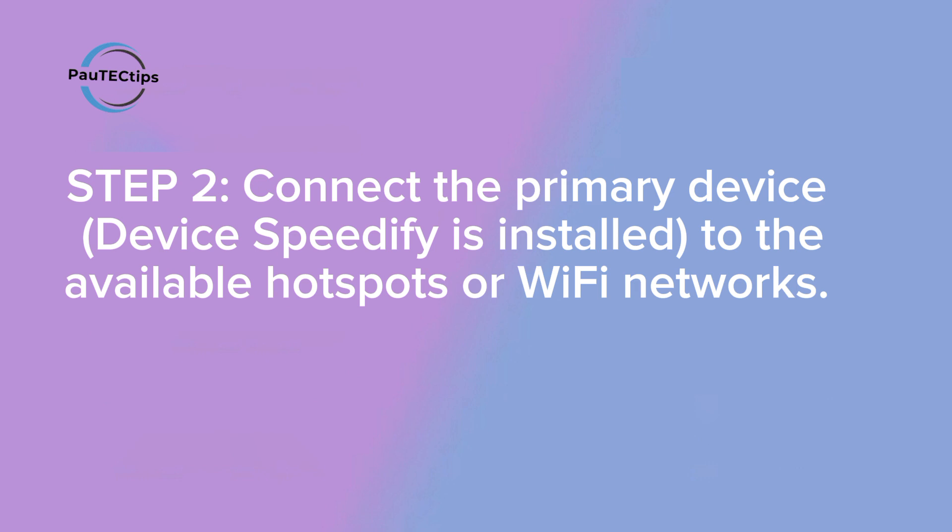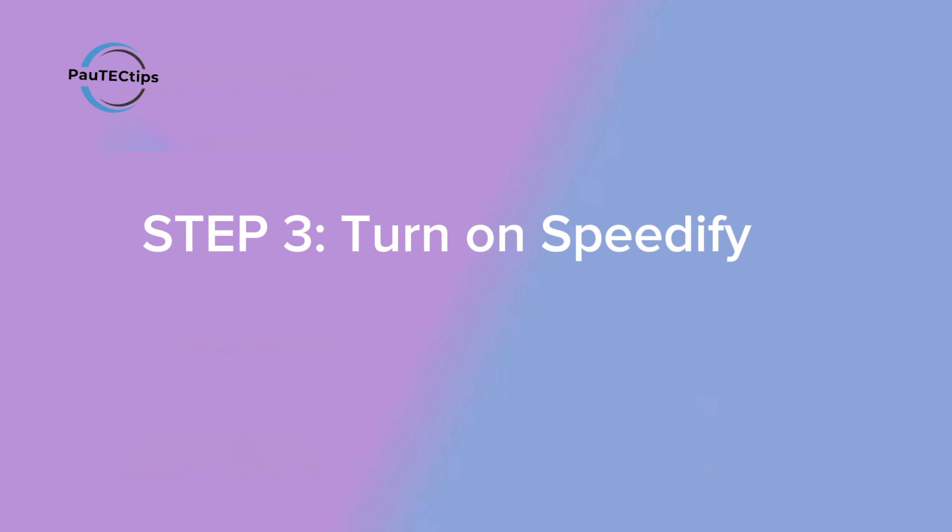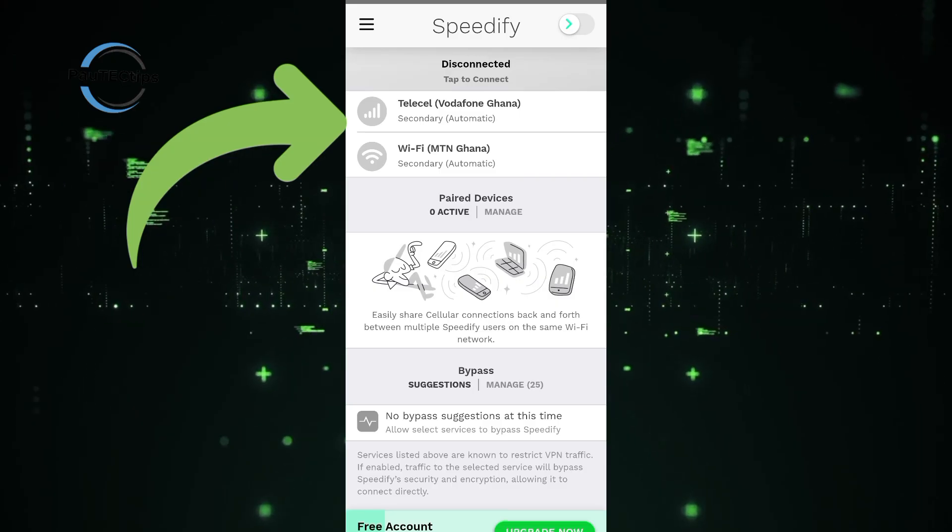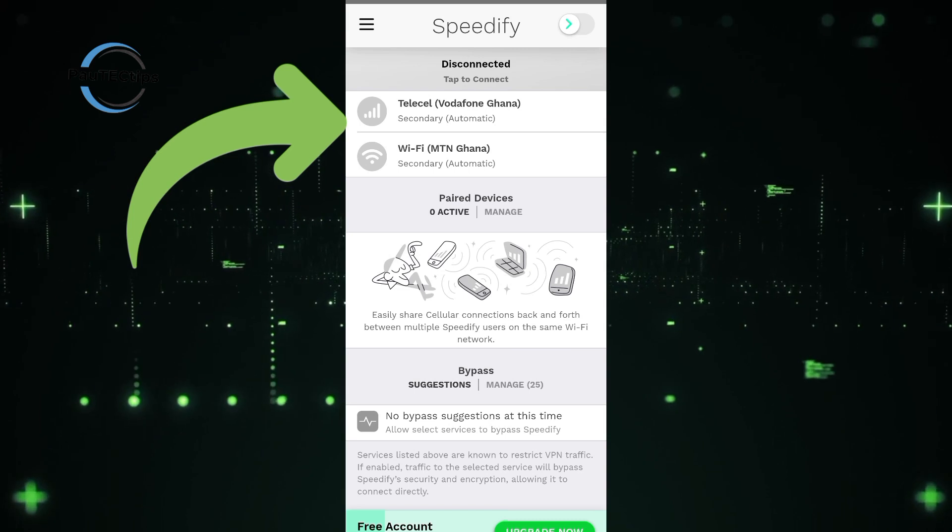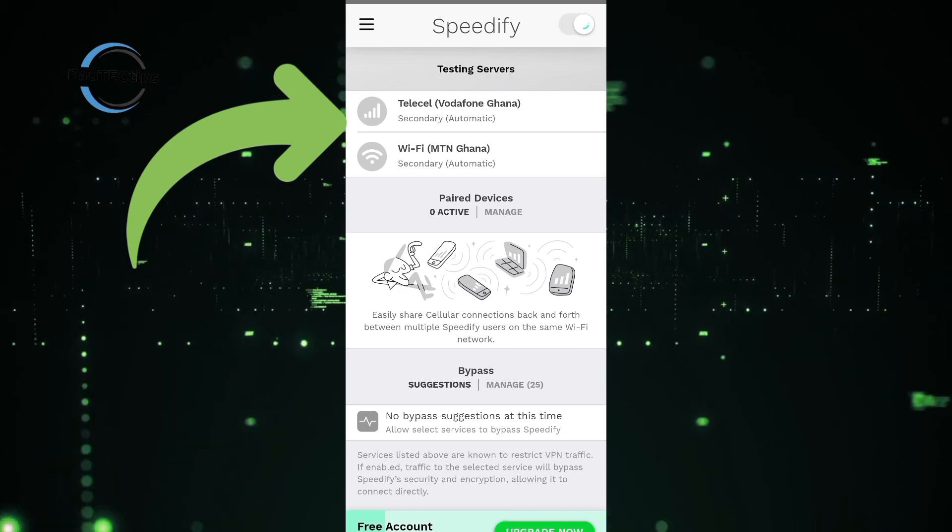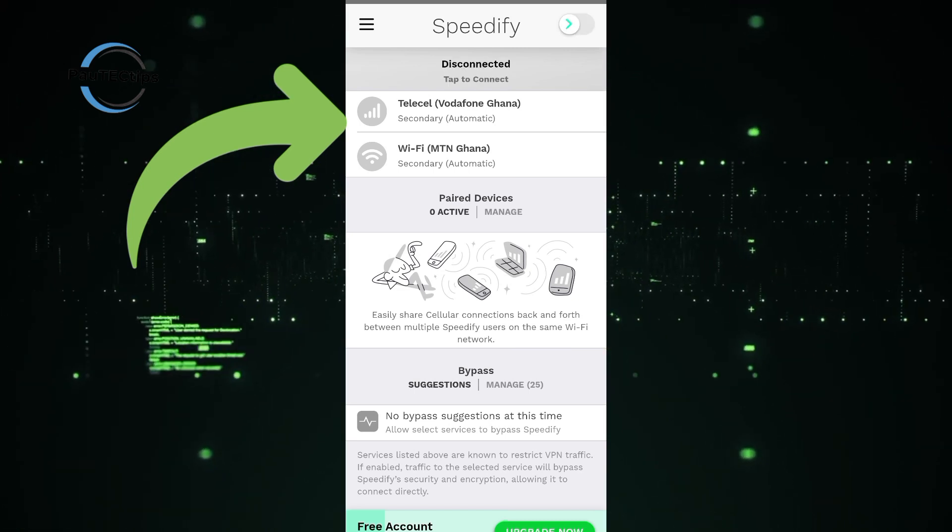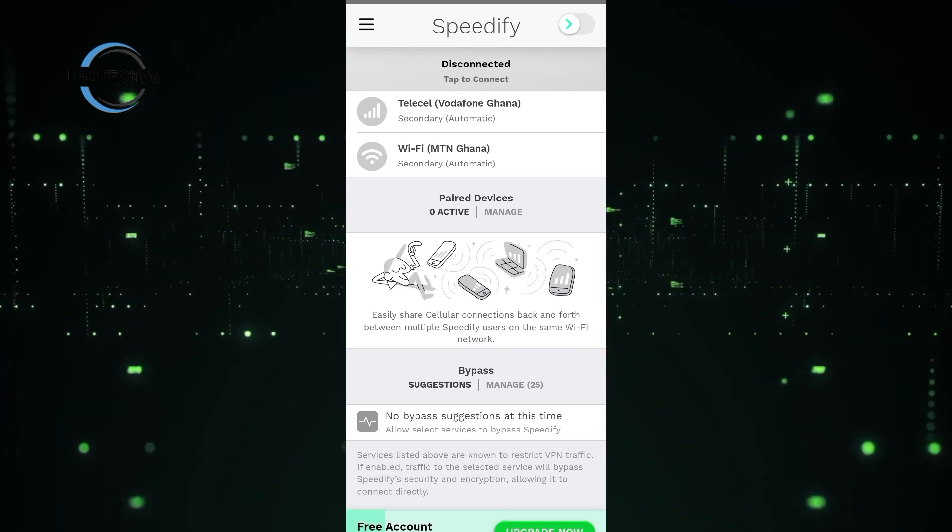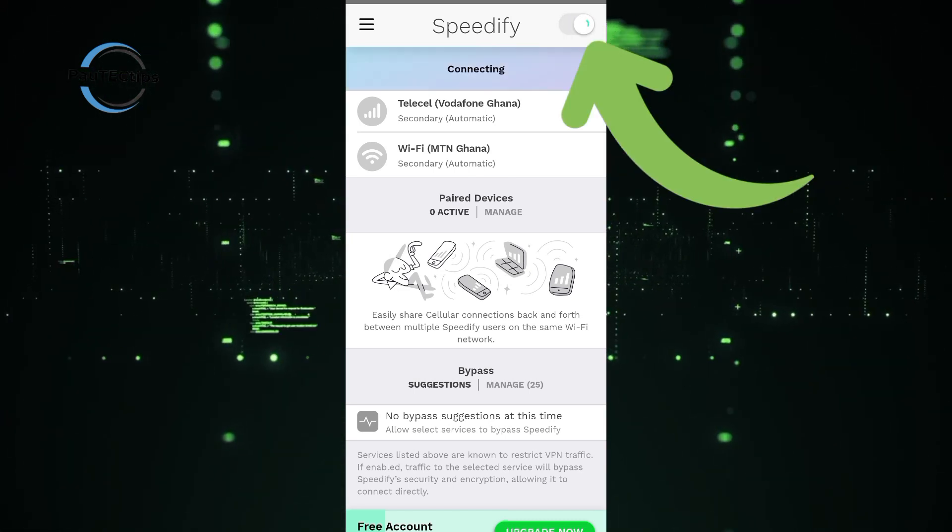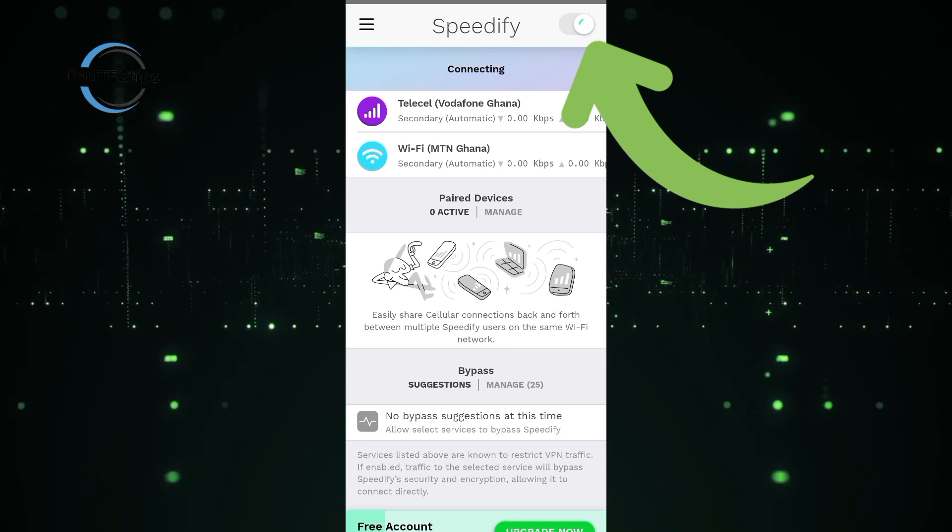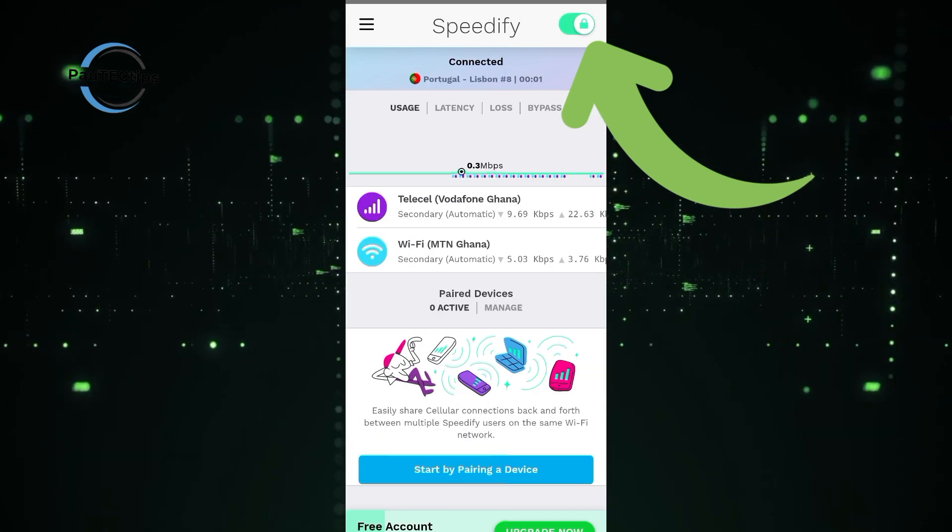Make sure the primary device is connected to the Wi-Fi or hotspots available. Now turn on Speedify, connect to any server, and the app will automatically detect and combine your available connections. Wi-Fi, mobile data, or even 2 or more SIM cards. You can watch your internet speed improve instantly.